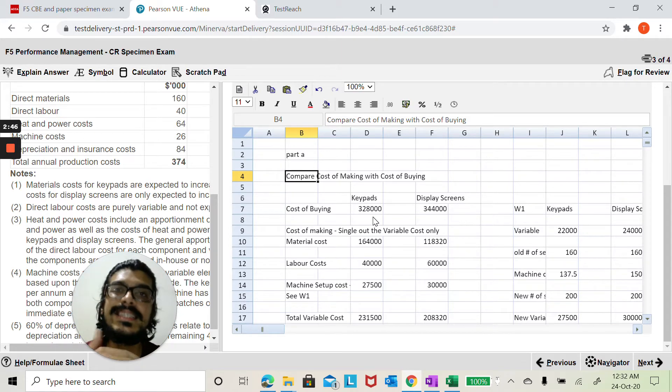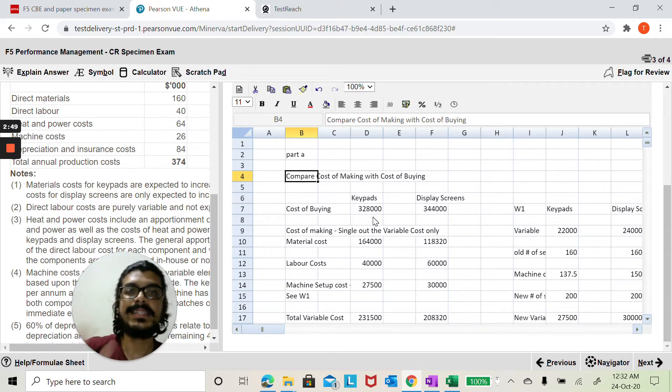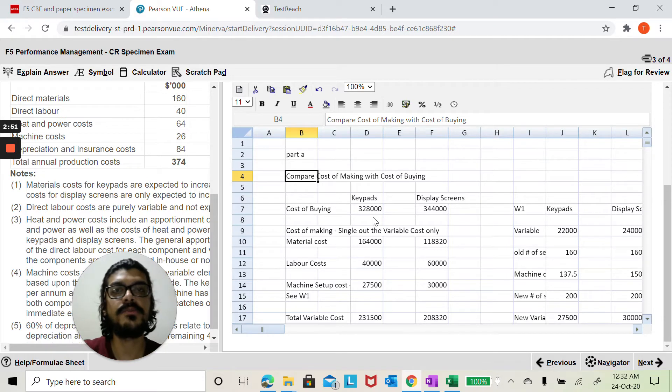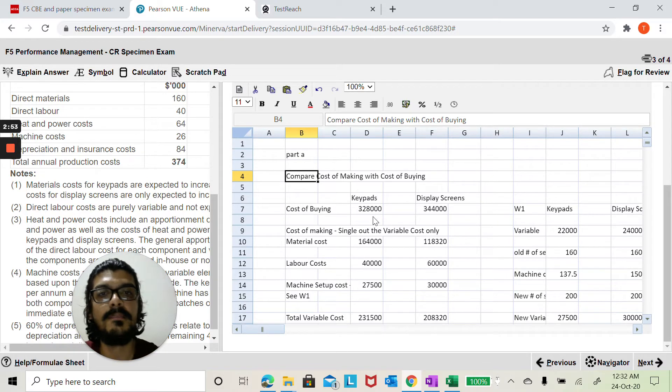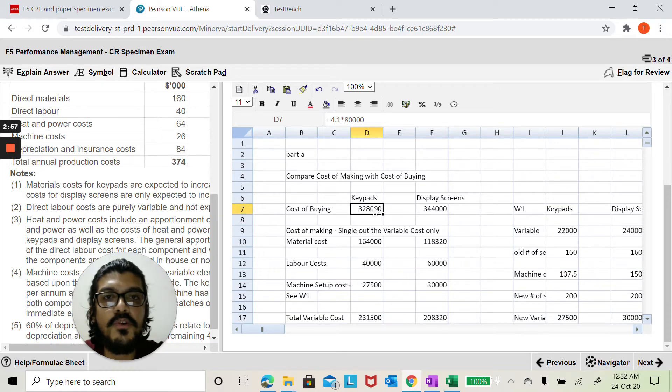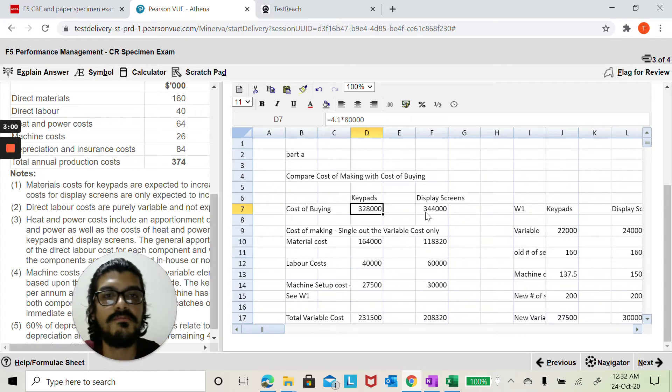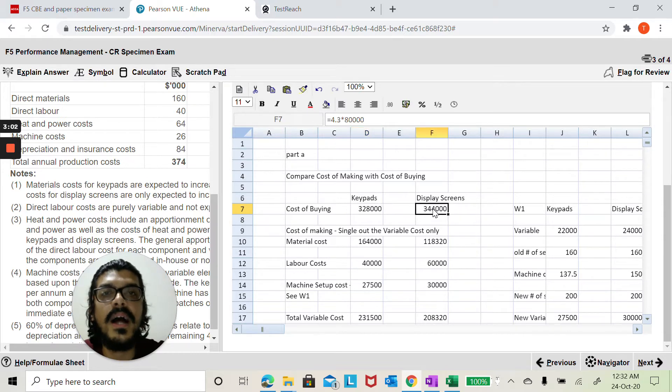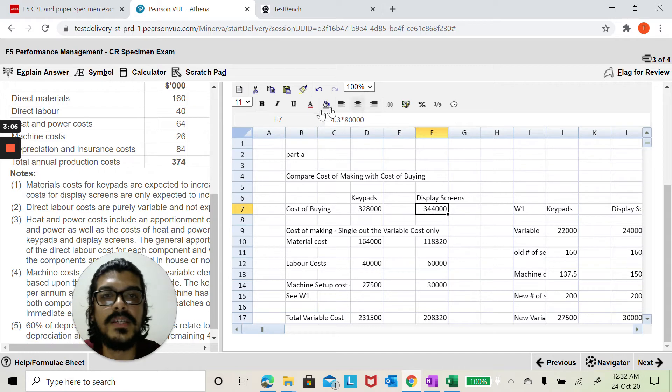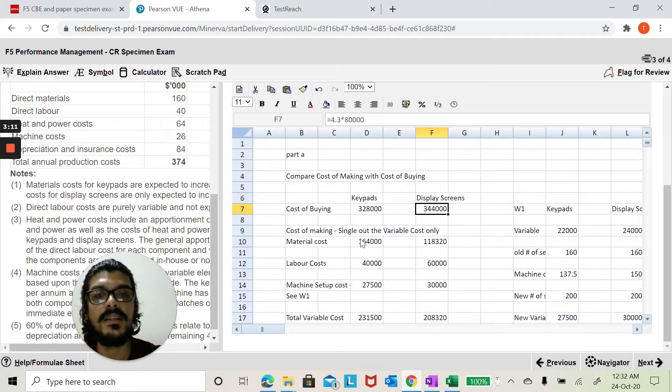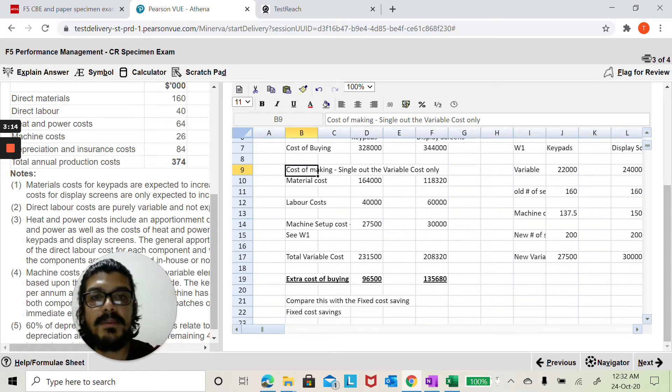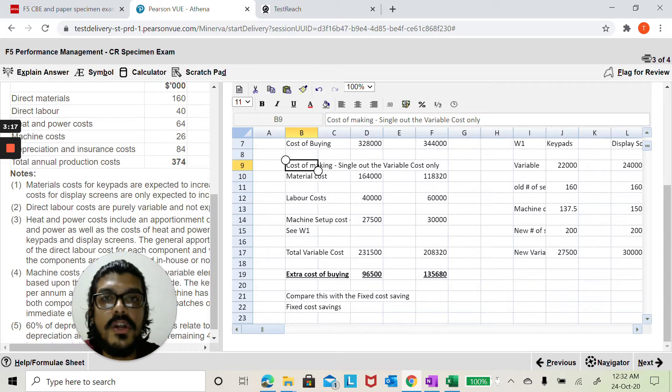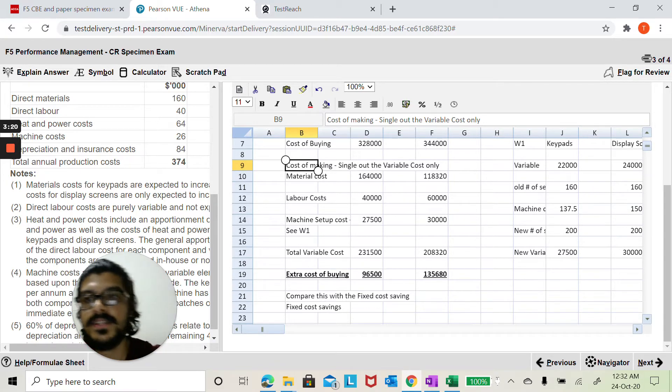What is easier for me to do here? Instead of dividing all those values by 80,000, what is simpler is let me multiply the cost of buying of 4.1 with the 80,000. So that's the total cost of buying for keypads, and the total cost of buying for display screens is 4.3 into 80,000. You can see I've put the formula here. You can see the formula up in the task bar. Now let me compare with the cost of making, and my tip here to you would be just look into the variable costs and that's it.